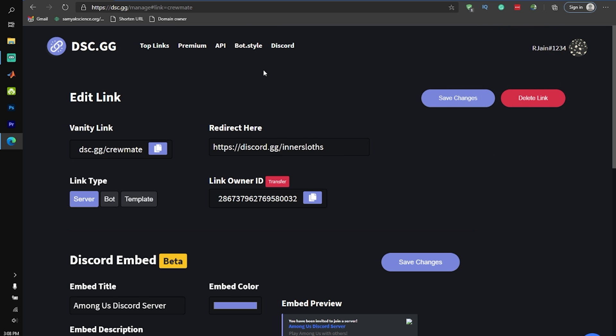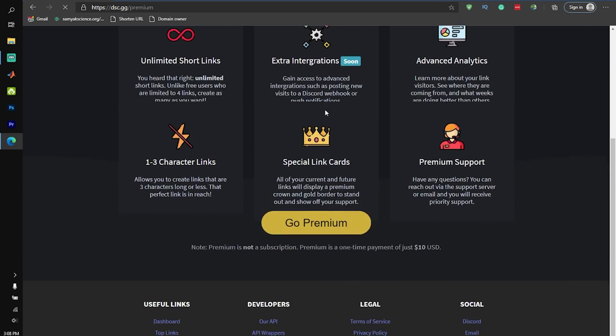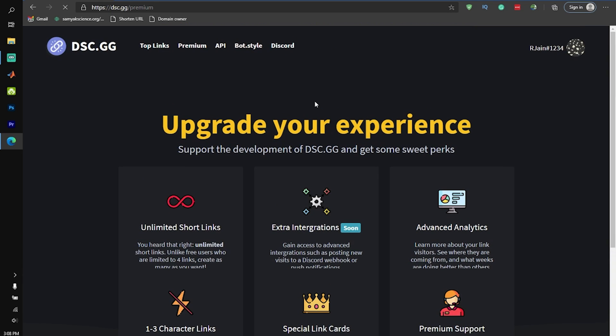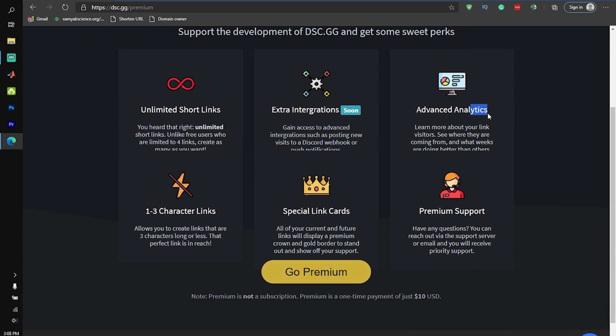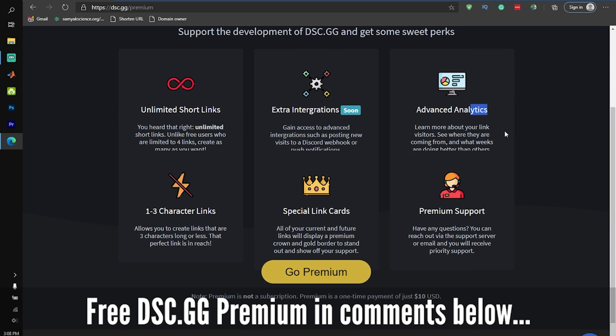Okay, so I still have a few more cool things to show you. The first one is dsc.gg Premium. They actually have a premium service that costs $10, which gives you access to extra integrations, advanced analytics, and much more.